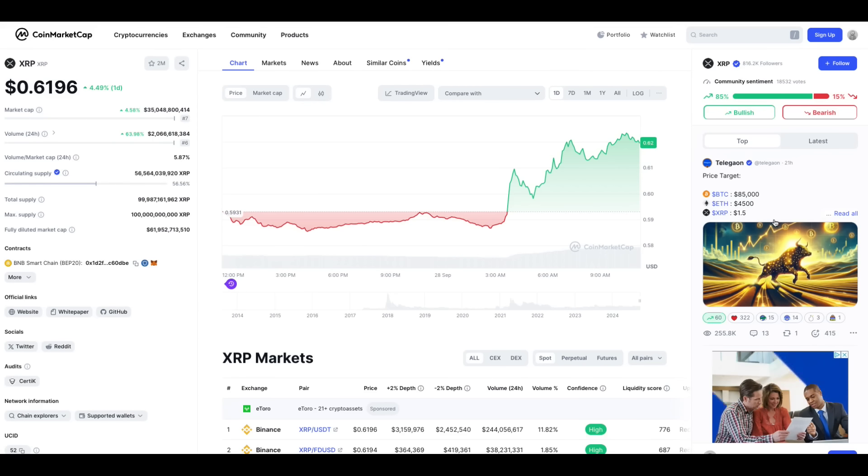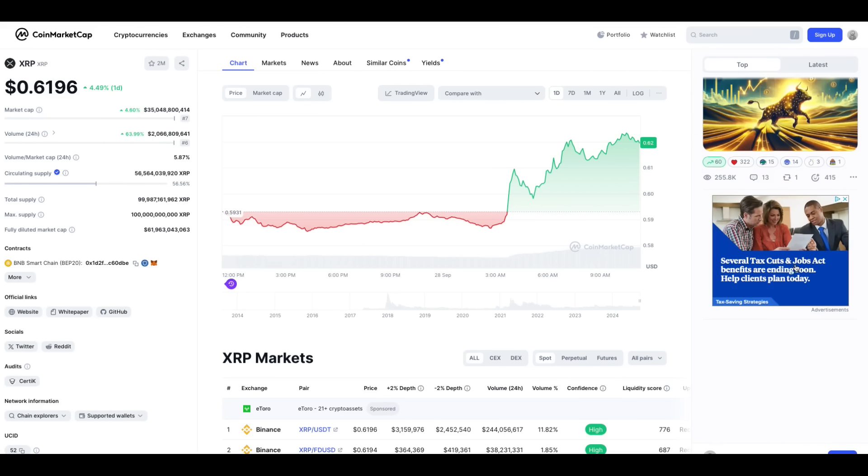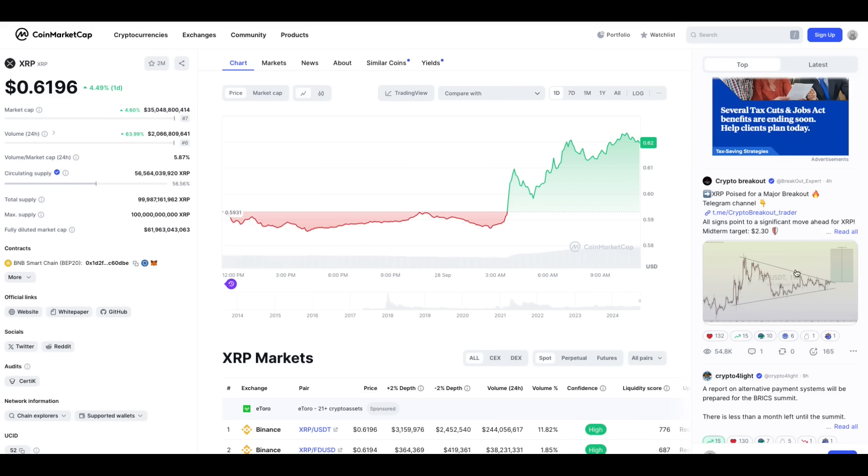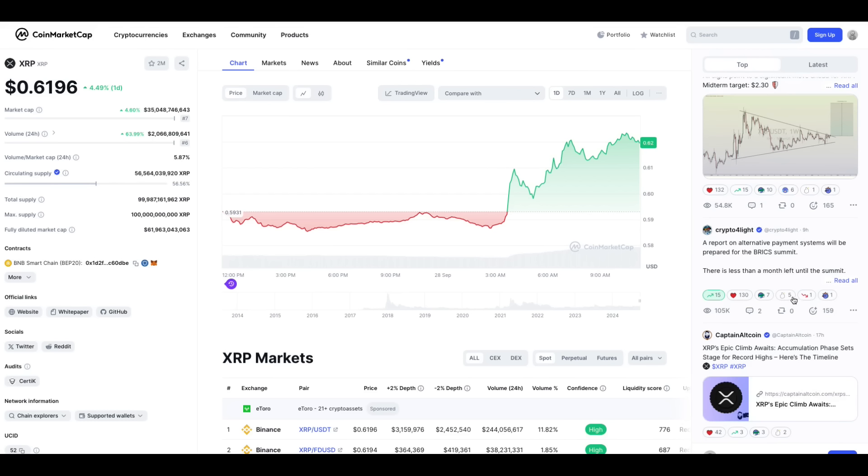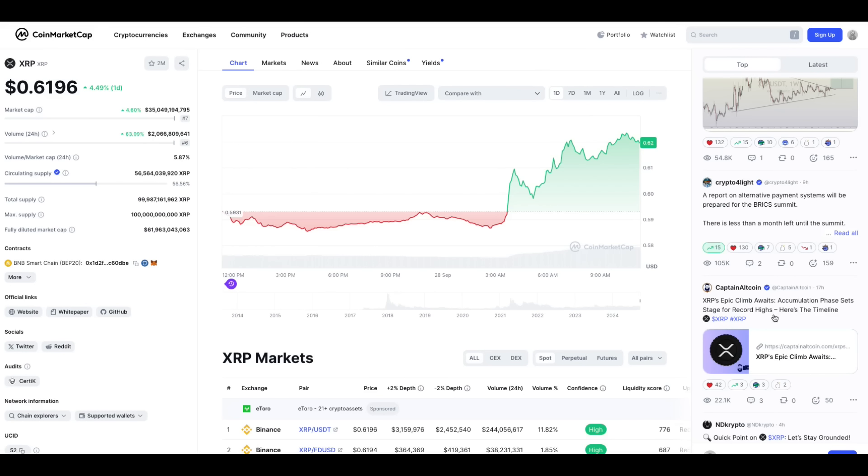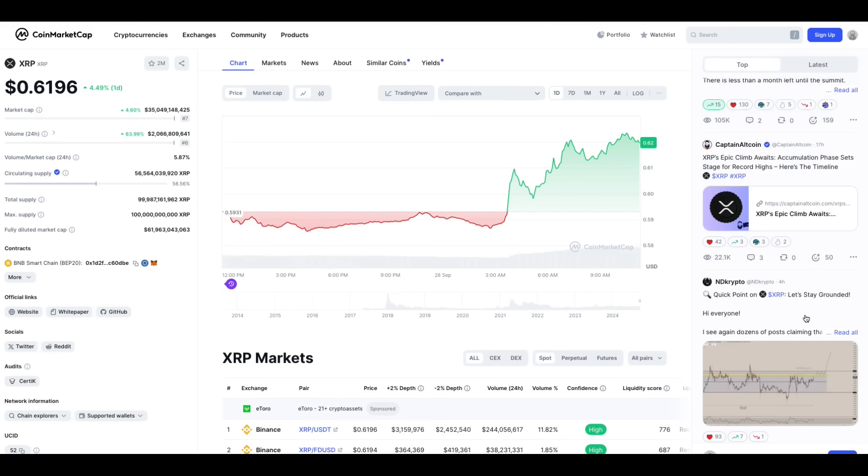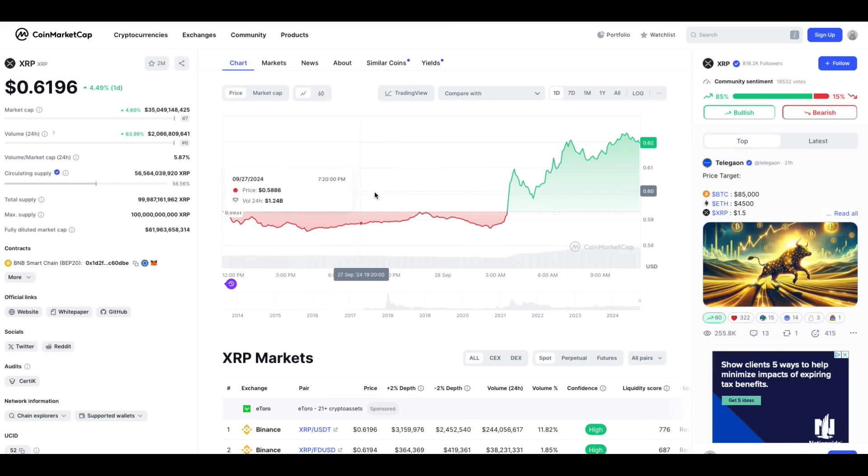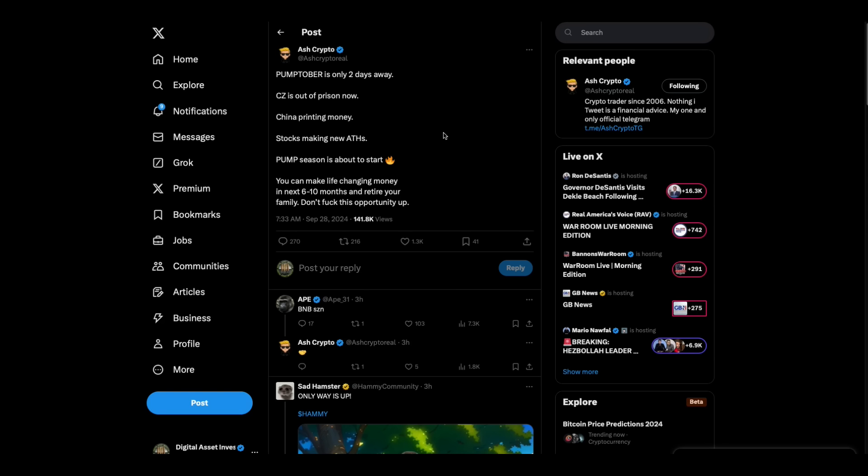Good stuff. Look, they're calling for XRP at $1.50 now. XRP poised for major breakout. XRP's epic climb awaits accumulation phase set stage for record highs. Interesting. I've never spent a lot of time on CoinMarketCap, but some interesting stuff. There it is again, Pumptober.